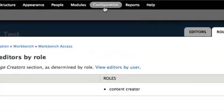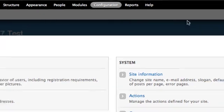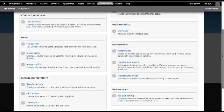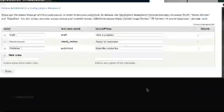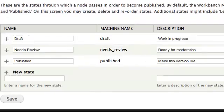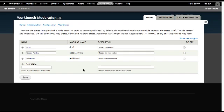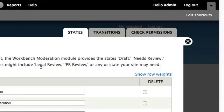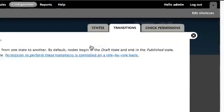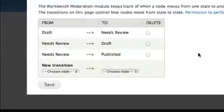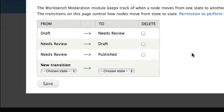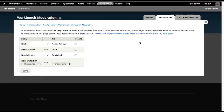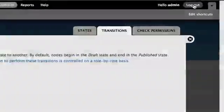Select Configuration, then select Workbench Moderation. The states should be as follows: Draft, Needs Review, and Published. Select Transitions. The transitions should be as follows: Draft to Needs Review, Needs Review to Draft, and Needs Review to Published. This concludes the publishing workflow configuration. Thank you for watching.